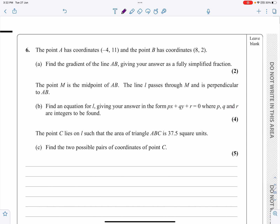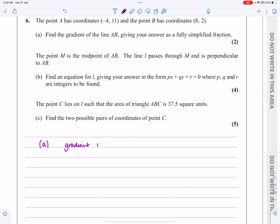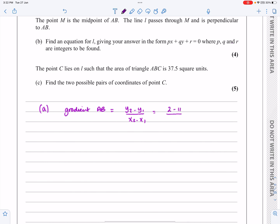If we're doing question number six, the first part is just finding the gradient of the line AB. That's easy, so let's get started. To make a start, if A is the point (-4, 11) and B is the point (8, 2), and I want to work out the gradient of AB, I always write the formula down: it's Y2 minus Y1 over X2 minus X1. Applying that gives 2 minus 11 over 8 minus minus 4, so that's 8 plus 4, which works out to be minus 9 over 12, or rather minus 3 quarters. So that's the gradient of AB.